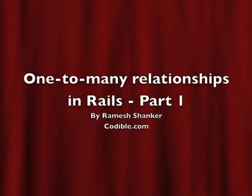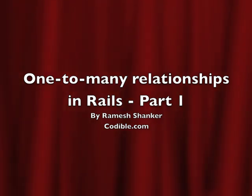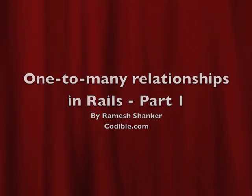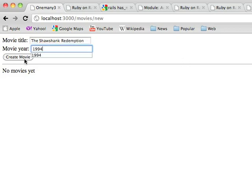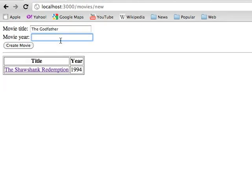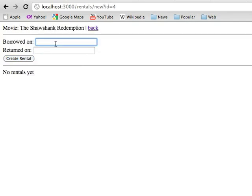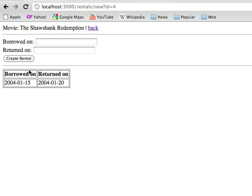Hello everybody, welcome to Codable.com. My name is Ramesh Shankar. Today I'll be talking about one-to-many relationships in Ruby on Rails. By the end of this screencast, you should be able to create a website that accepts movies and rental information for each movie. For example, for Shawshank Redemption, you can indicate the borrowed on and returned on dates, and those dates will be linked to the Shawshank Redemption movie.